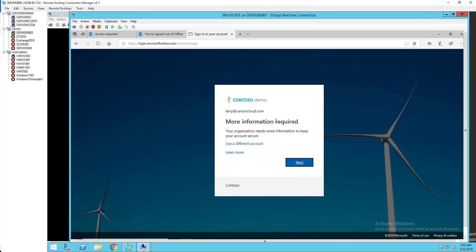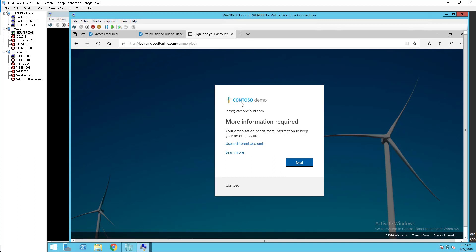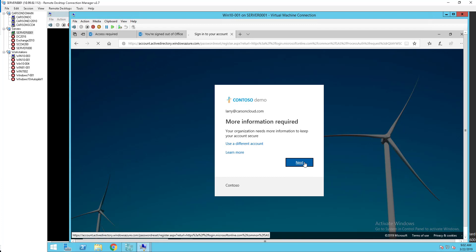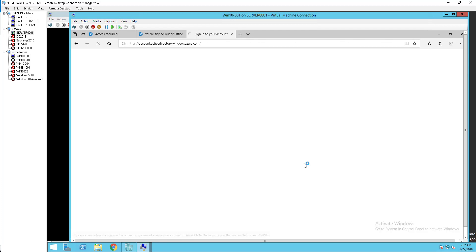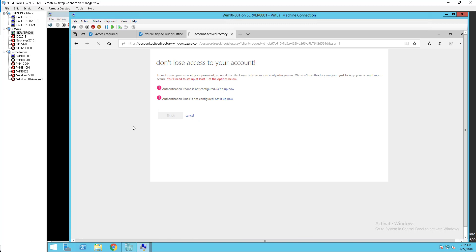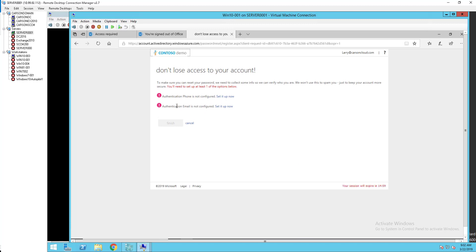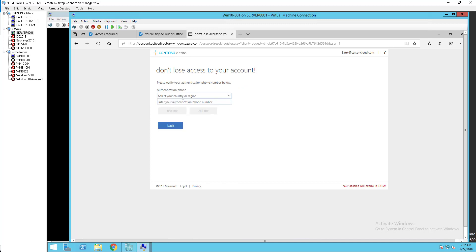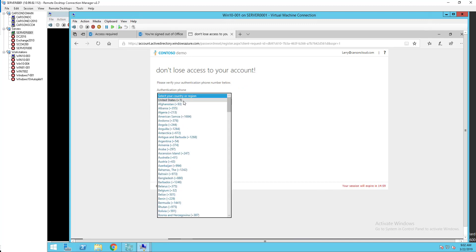So this is what the user will see, exactly similar to the screen. We click next. It's going to ask the user to register. So authentication phone is not configured, so they must be configured. One of these options, either phone or email. So if I click on setup now, I have to enter the phone number.